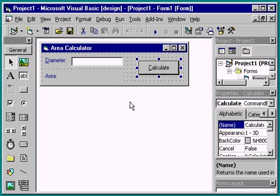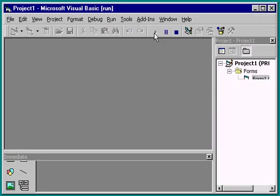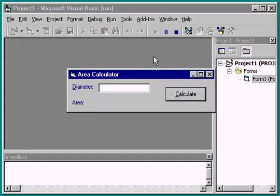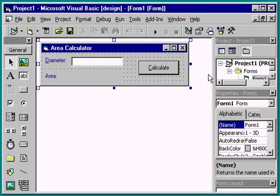In this exercise, we'll take a look at creating general procedures. Let's begin by starting our application. It calculates the area of a circle. The code for calculating the area of the circle is in the click event of the command button.